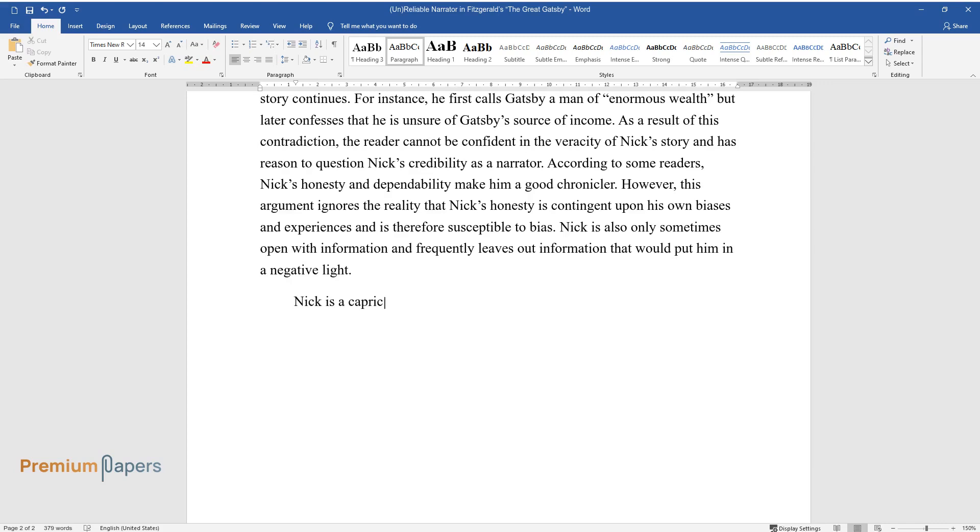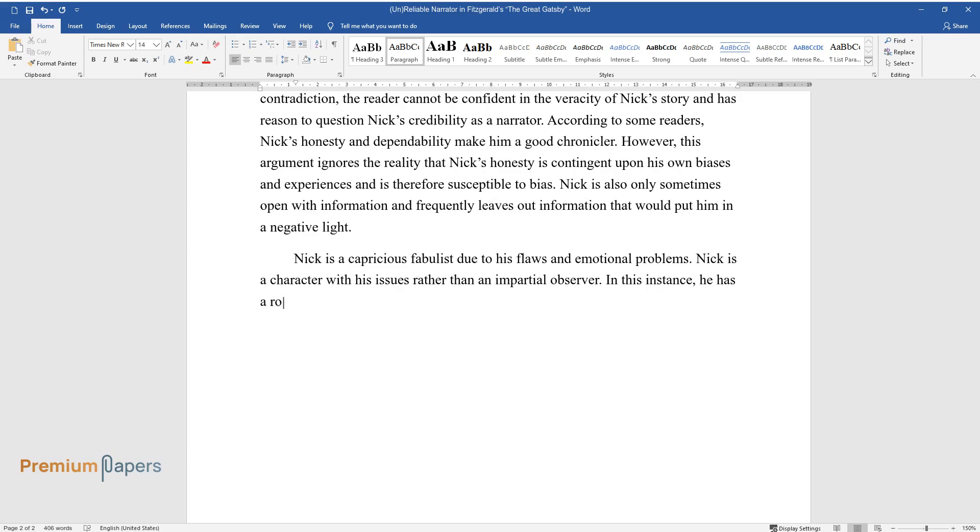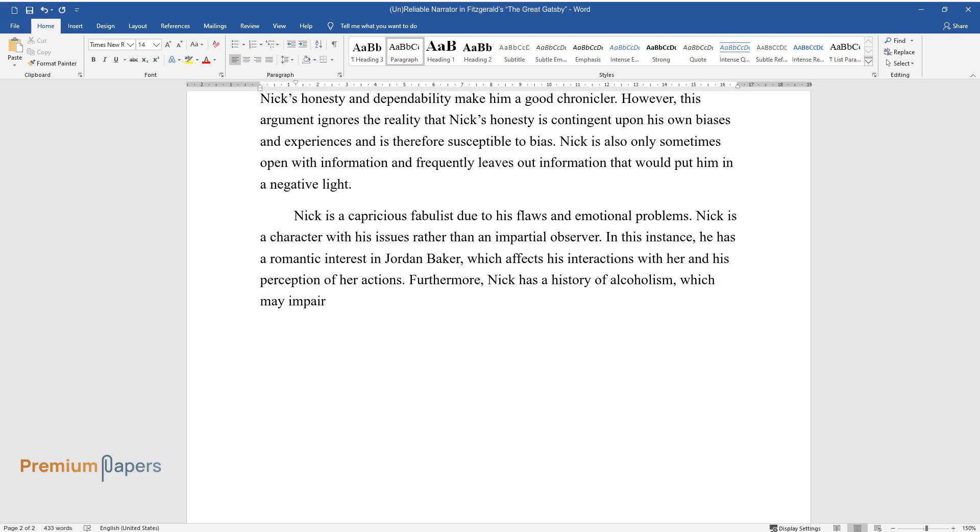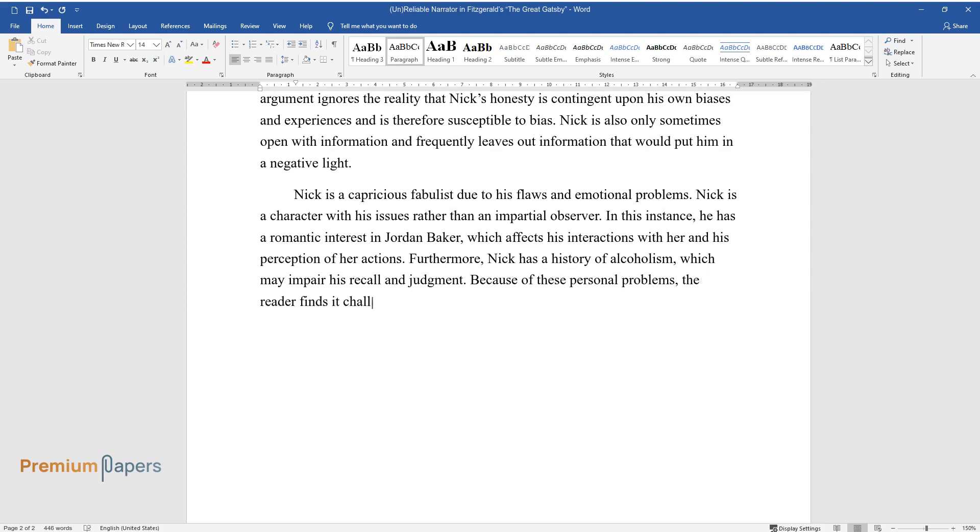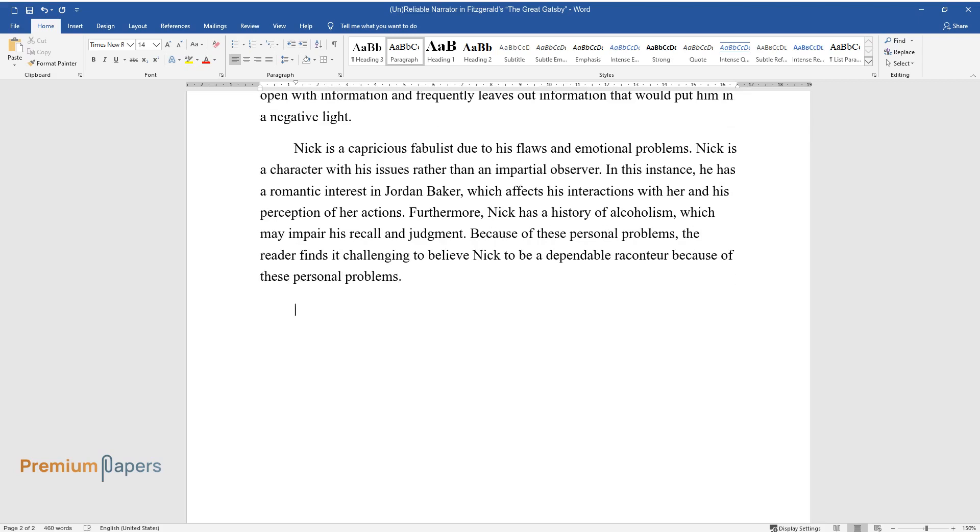Nick is a capricious fabulist due to his flaws and emotional problems. Nick is a character with his own issues rather than an impartial observer. In this instance, he has a romantic interest in Jordan Baker, which affects his interactions with her and his perception of her actions. Furthermore, Nick has a history of alcoholism, which may impair his recall and judgment. Because of these personal problems, the reader finds it challenging to believe Nick to be a dependable raconteur.